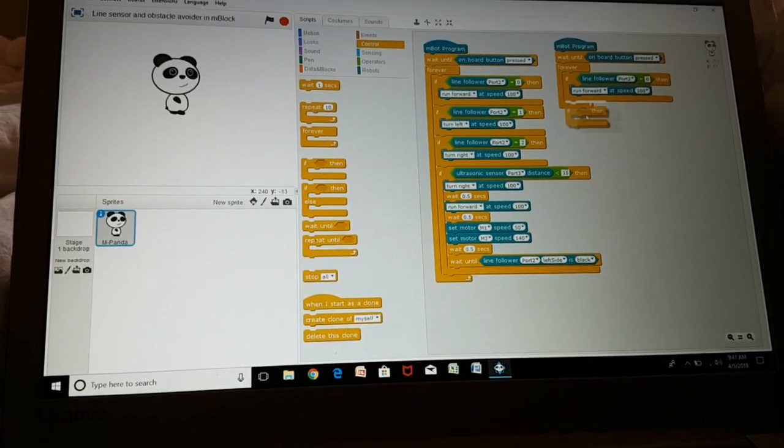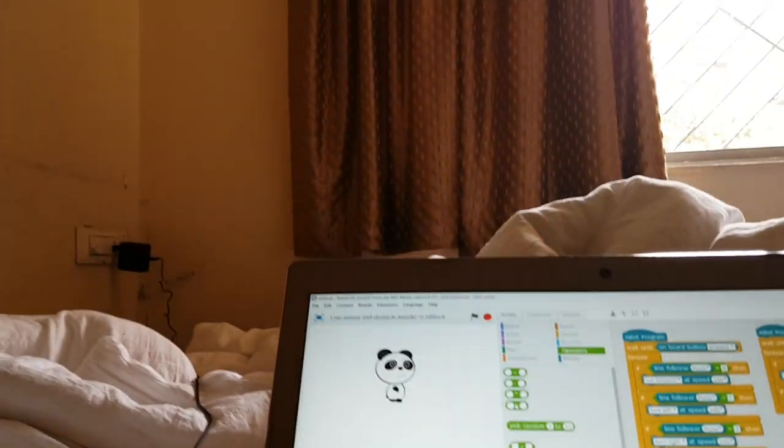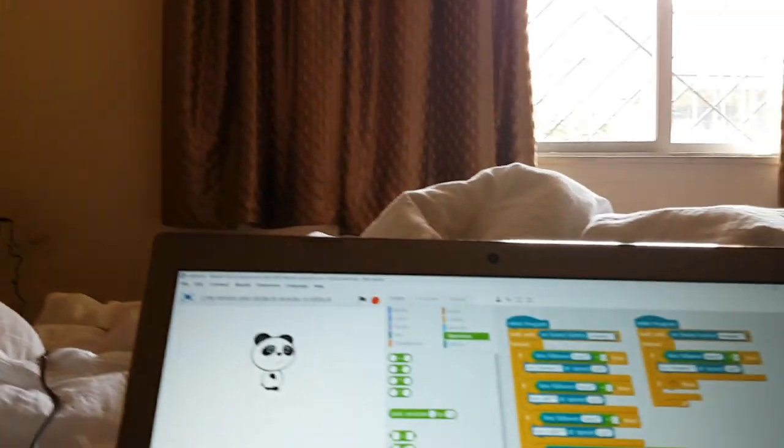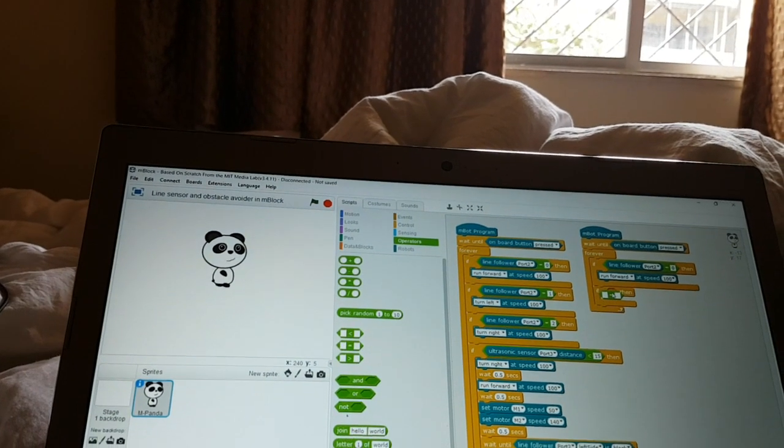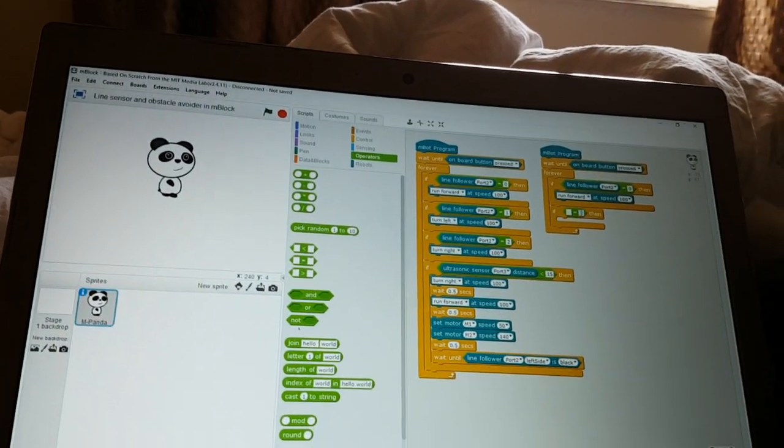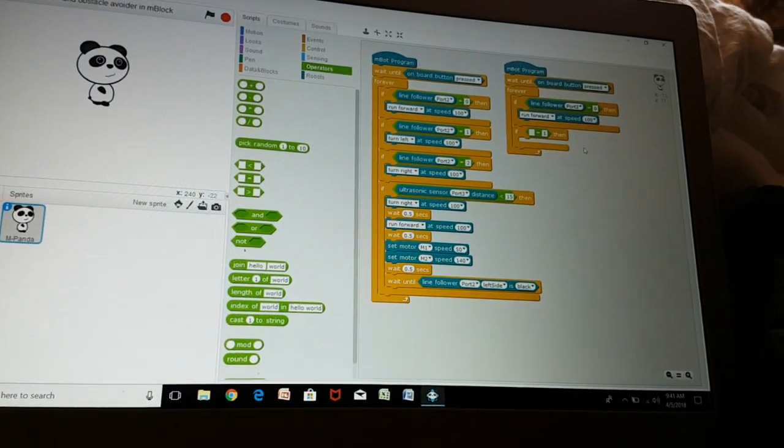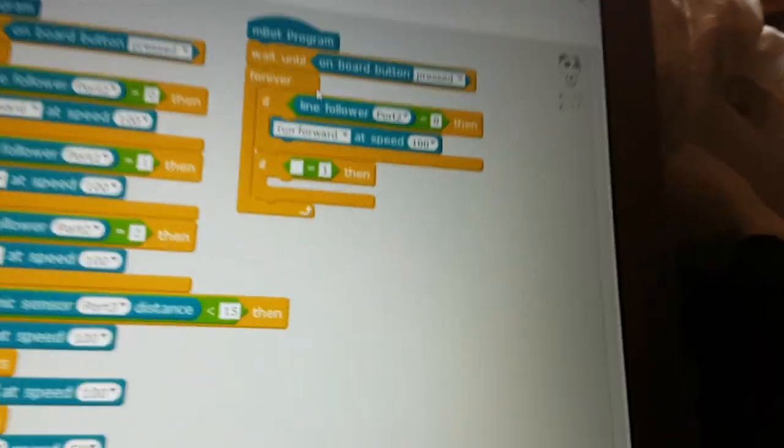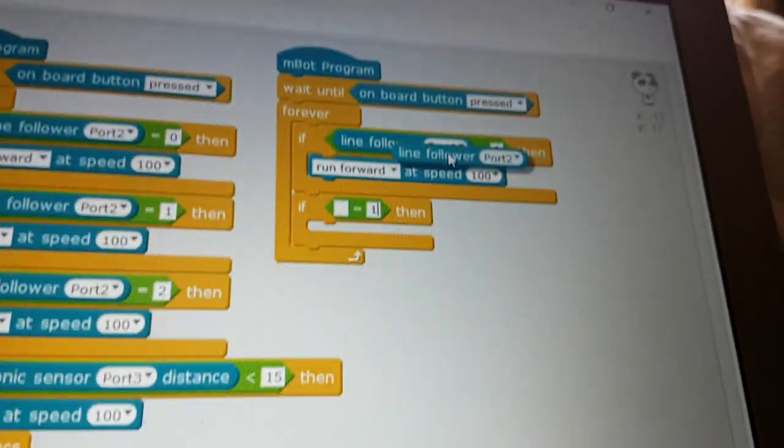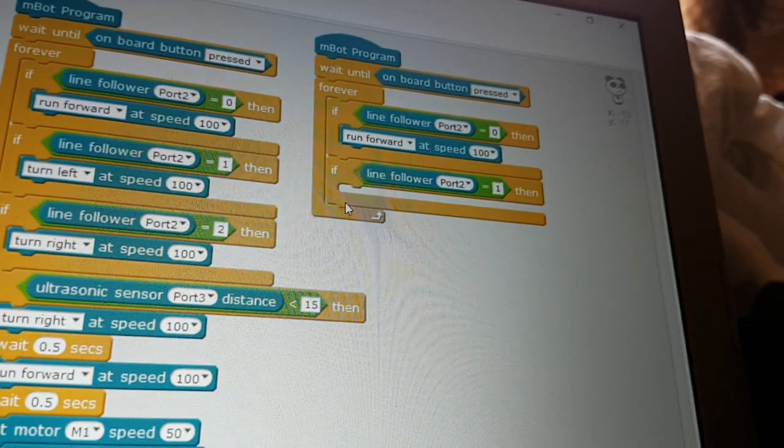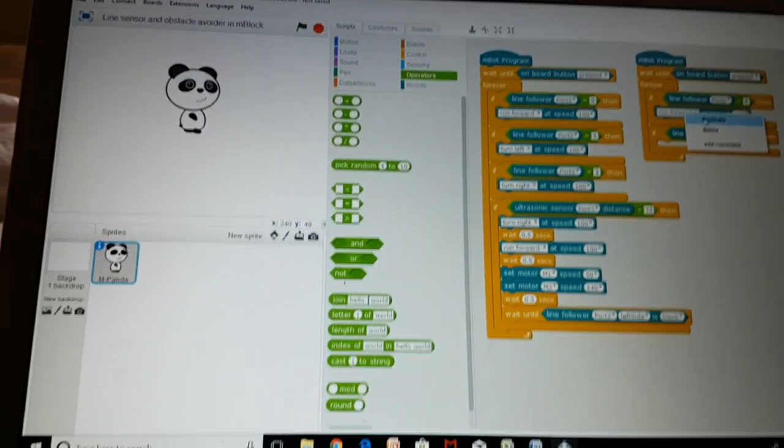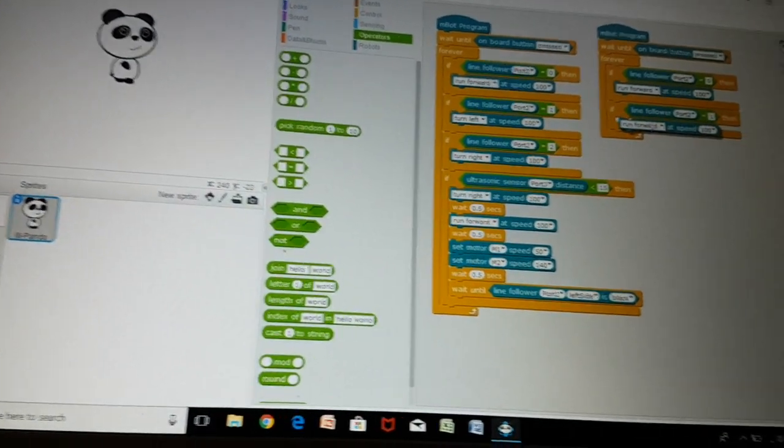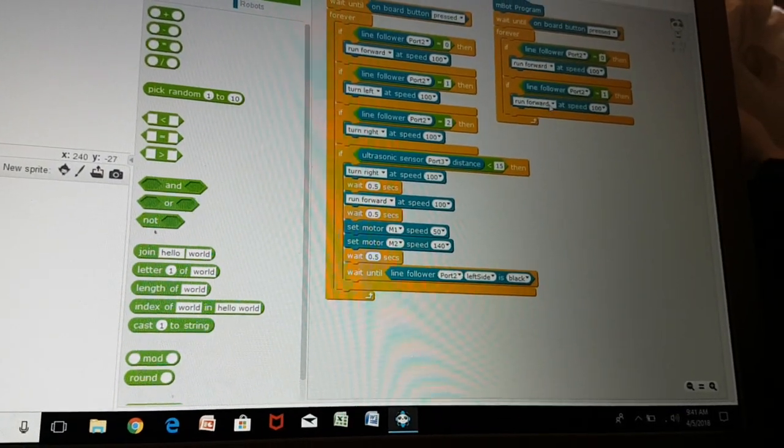Then go to control if then again and go to equal to in operations and choose here 1 this time and not 0. Just duplicate line follower port 2 so that you don't need to, then duplicate run forward at speed 100 and change it to turn left.